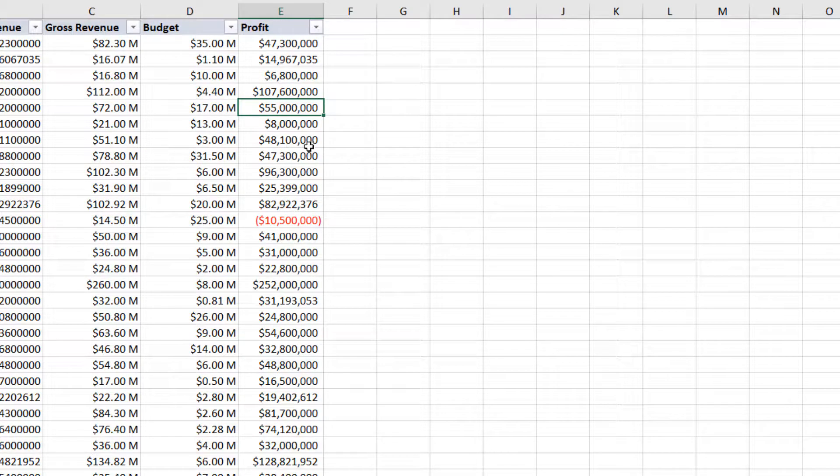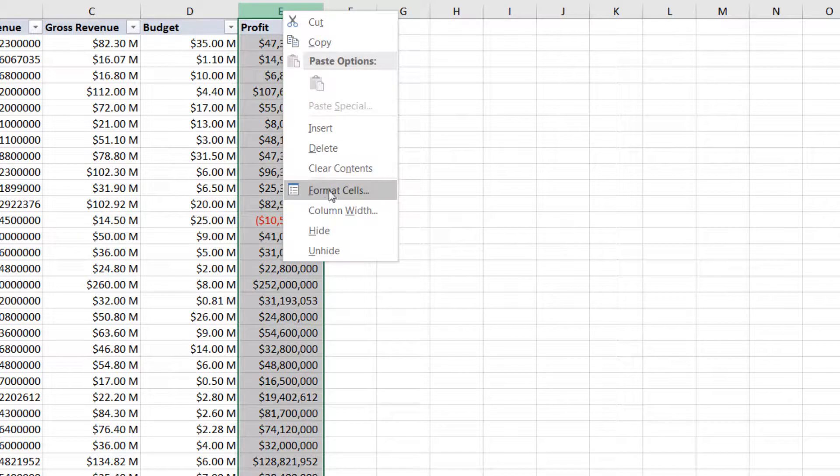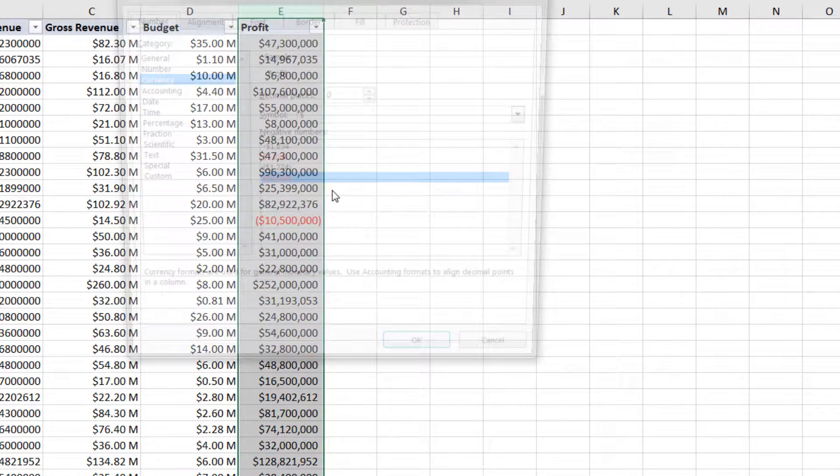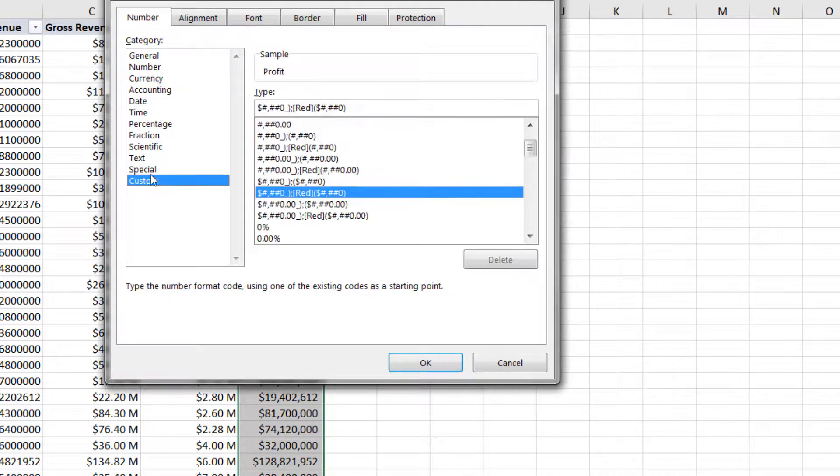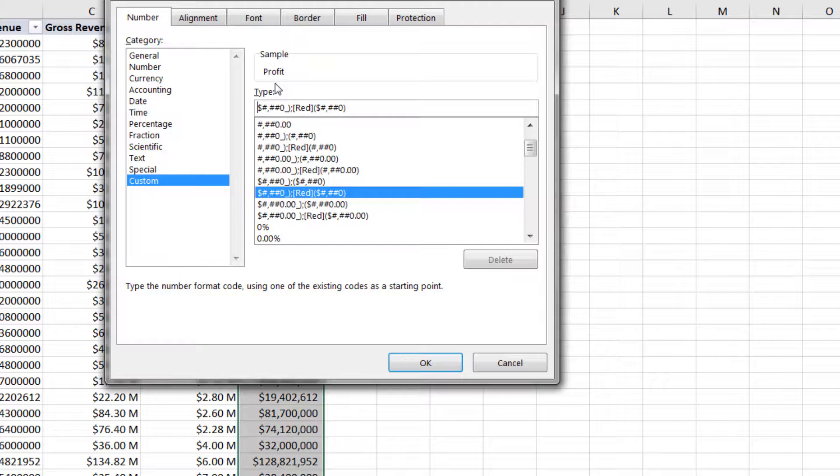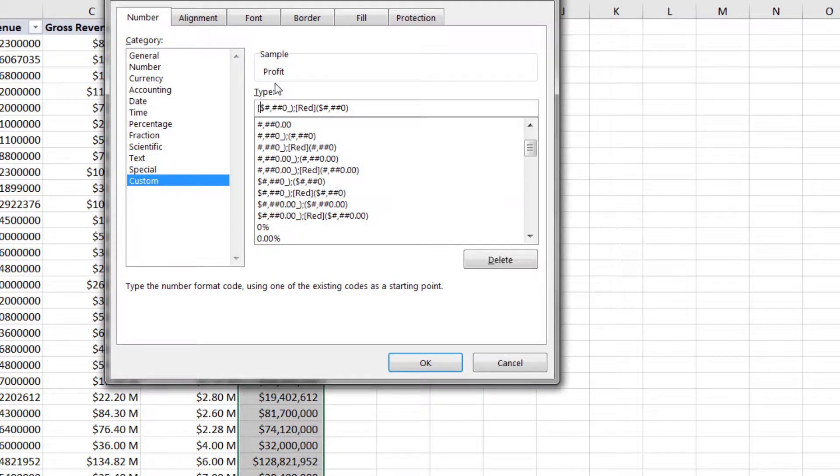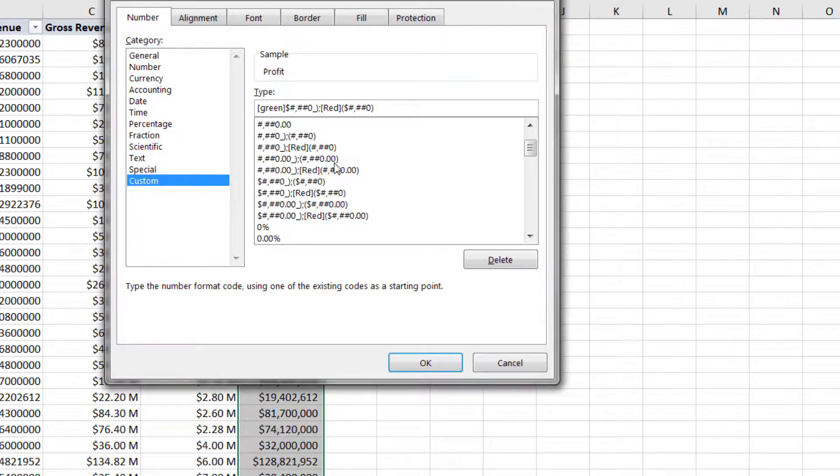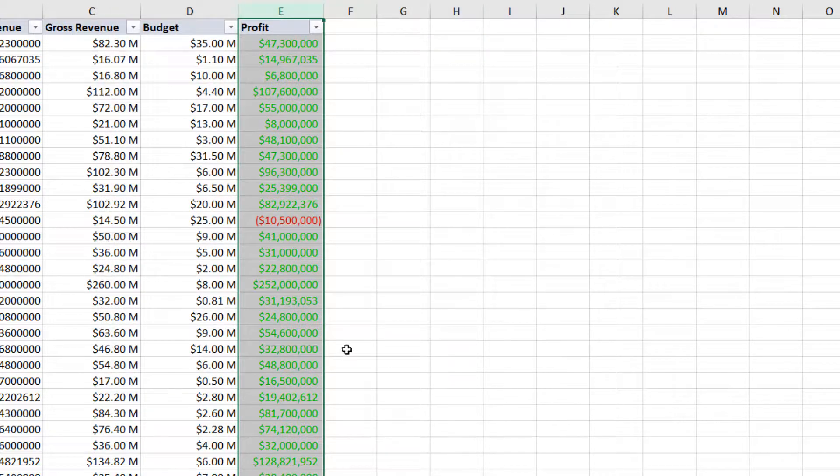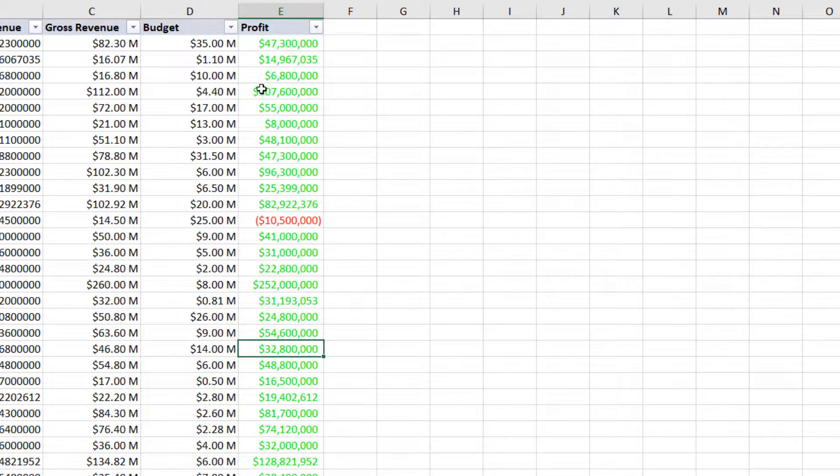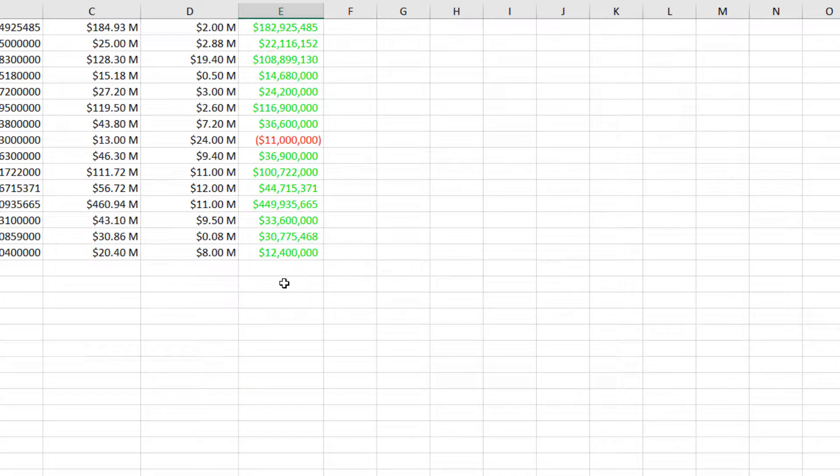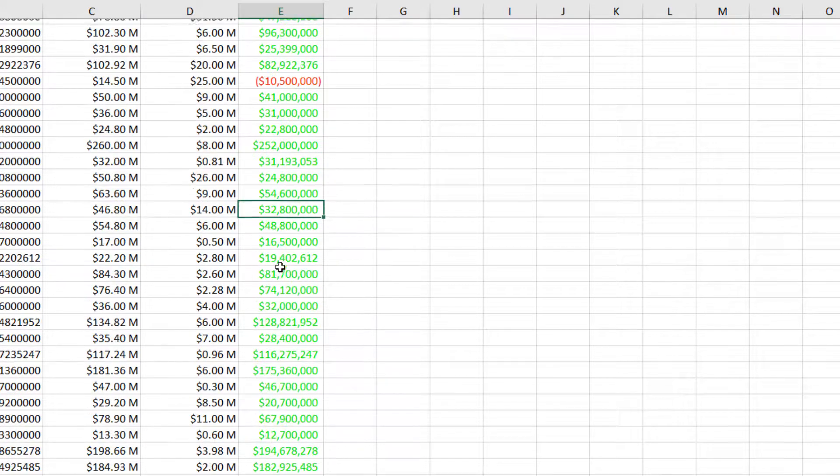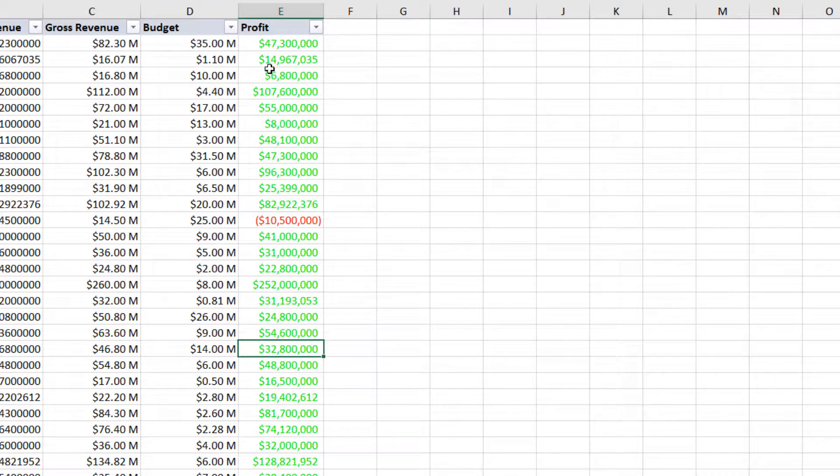And from here, you could kind of tweak this as you see fit. If we wanted to maybe go back into custom and make our positive numbers green, you could literally add brackets and type the word green and press OK. And there you go. It worked. It's not pretty. In fact, it's really hard to read and it's pretty ugly.